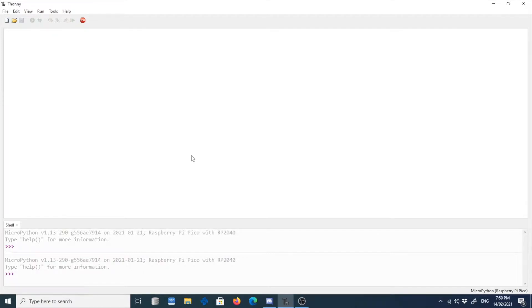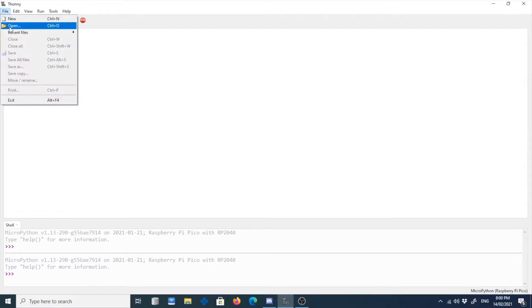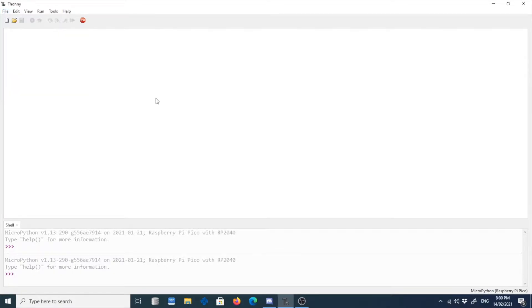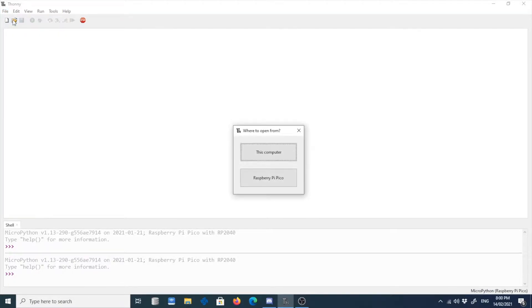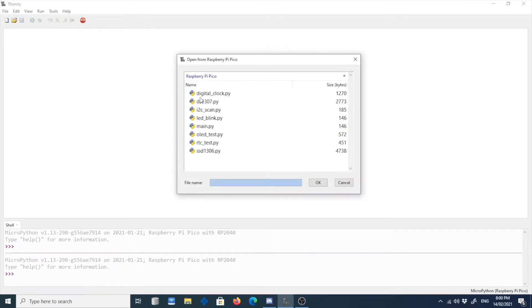When you start working on your Raspberry Pi Pico projects, what happens is you usually accumulate many files inside your Raspberry Pi Pico. So if I click open and then I choose Raspberry Pi Pico, you will see all the Python files that I'm using on my projects.